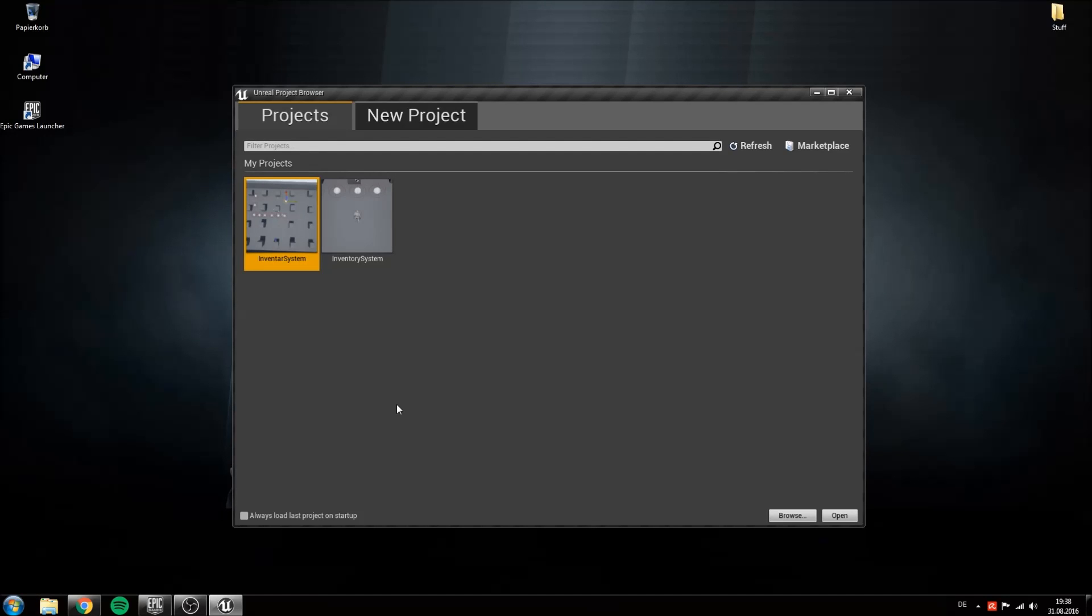By the way, if you want to see the finished project check out the showcase video on my YouTube channel. But now let's get started.